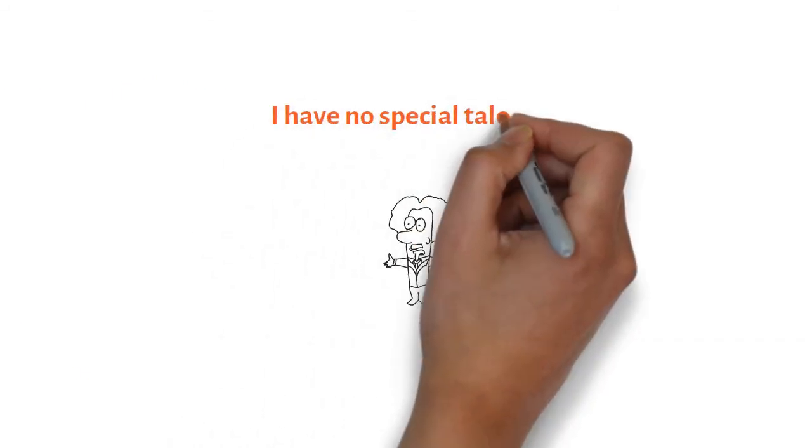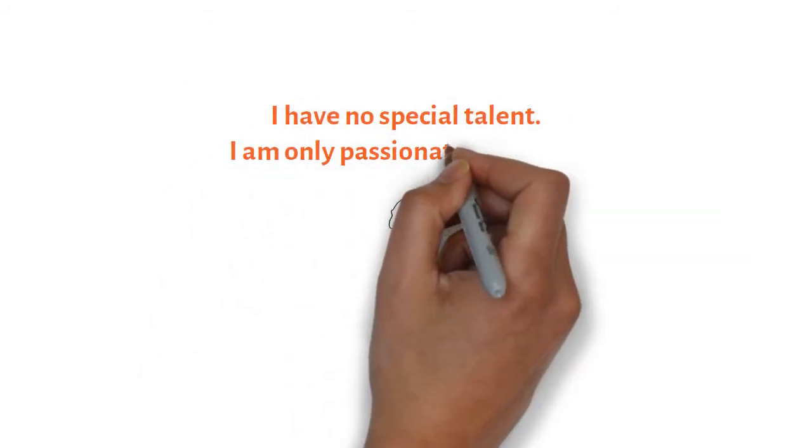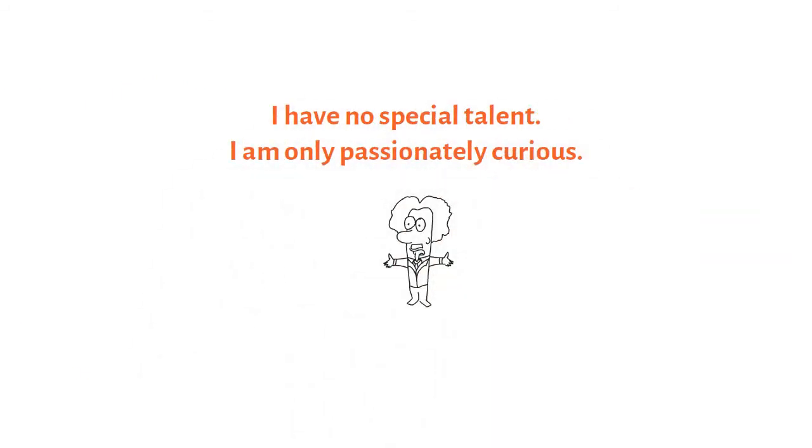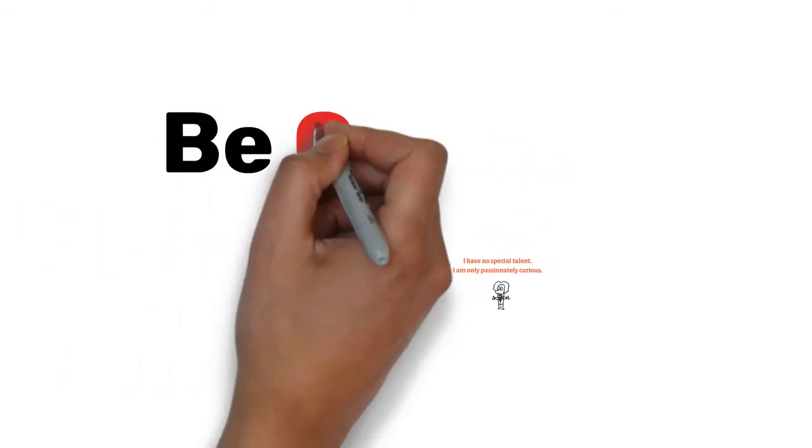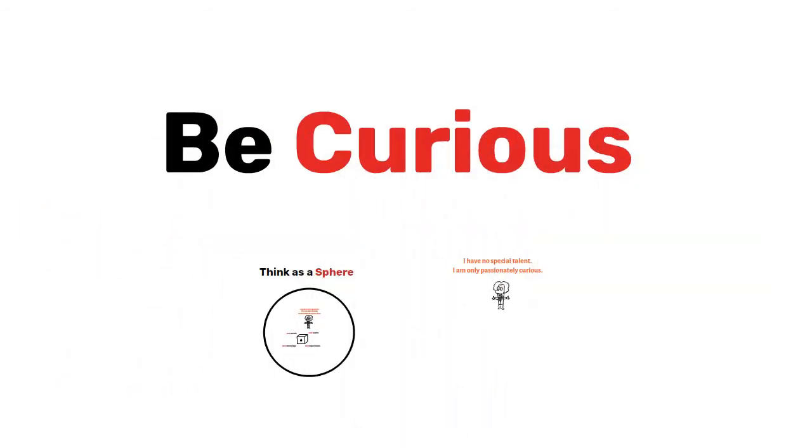And let's listen to Albert again. I have no special talent. I am passionately curious. So be curious. That's the solution.